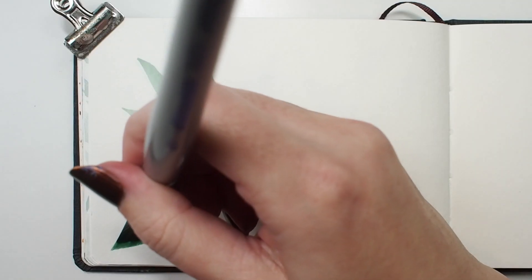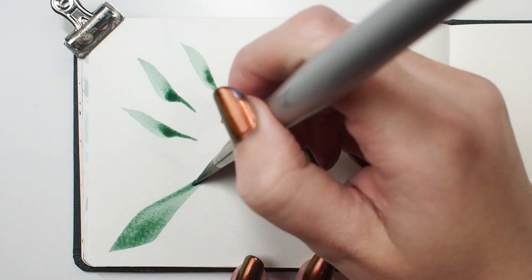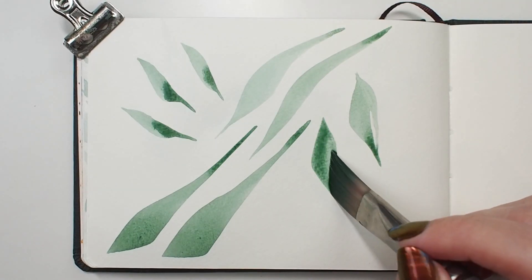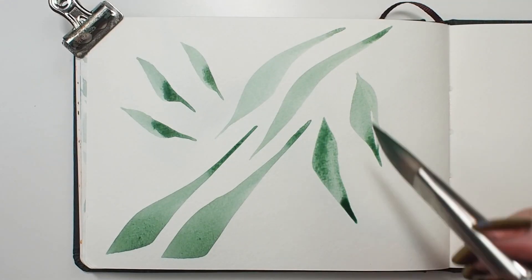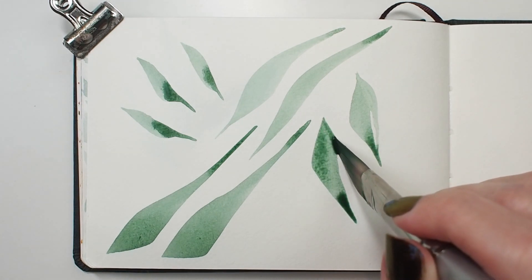Slight variations in pressure and twisting can create a variety of leaf shapes. After a little practice, this angle brush will give you perfect leaves every time.